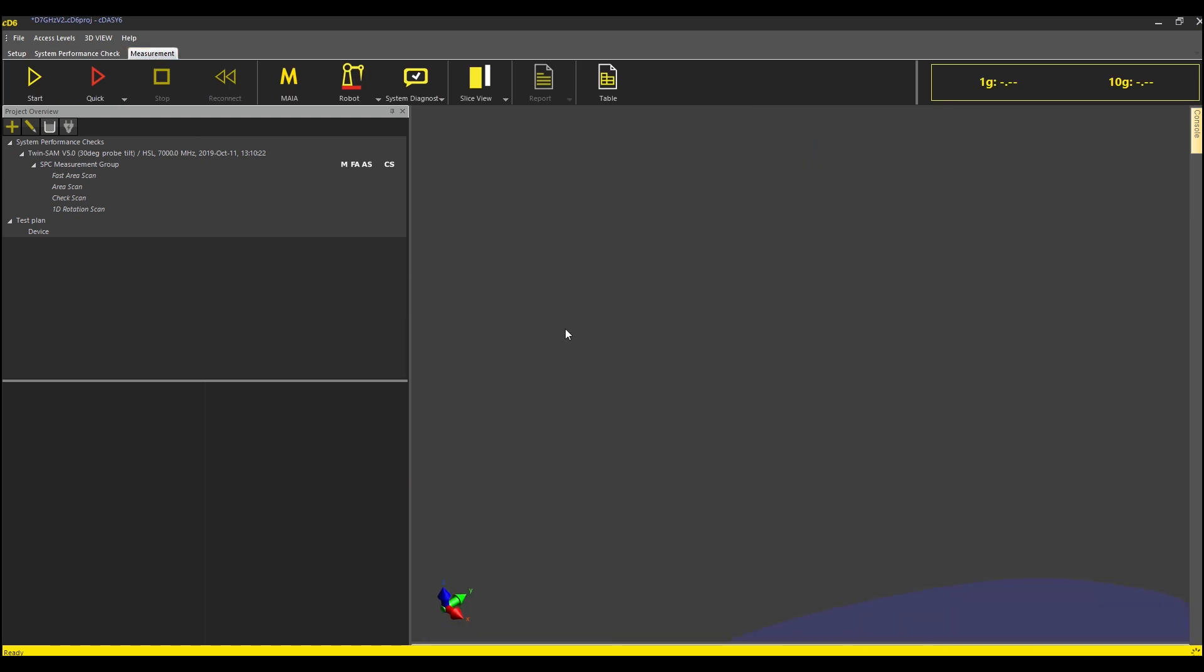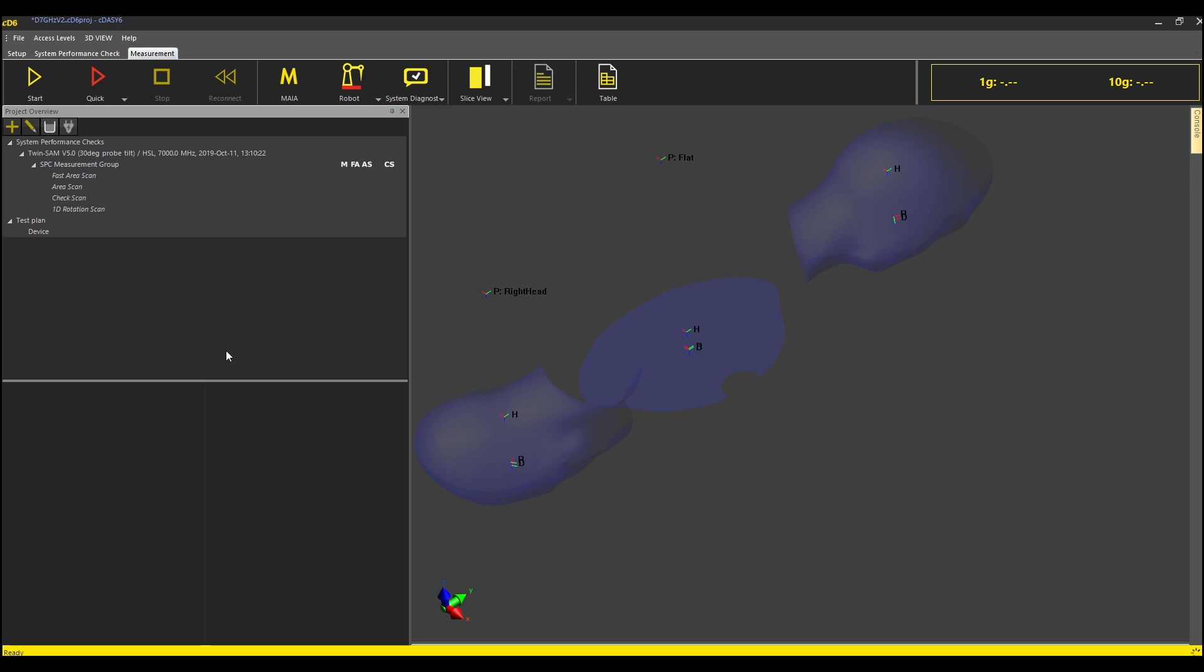I now move to the measurement tab and enable the 7 GHz measurement. The measurement consists of a fast area scan as well as an area scan and a check scan. The check scan is a regular zoom scan followed by a rotation job which measures probe isotropy at the peak location.